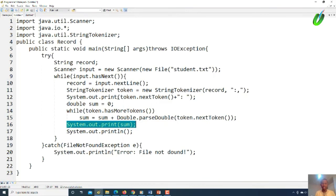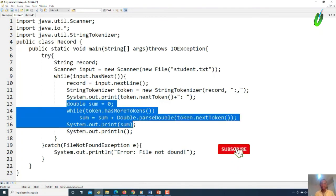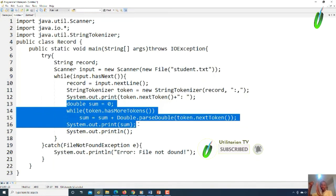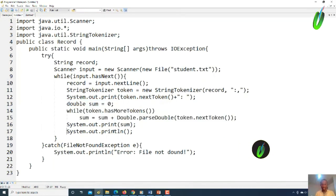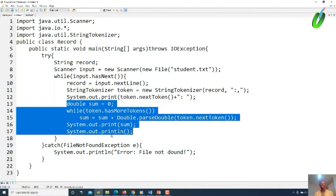After the while loop finishes, we print out the sum. Notice we used System.out.print (not println) when displaying the registration number — this keeps the cursor on the same line. So when the sum is computed, it displays on the same line as the registration number. After printing the sum we use println to add a newline, so the next person's record appears on the next line. This continues until there are no more records to process.